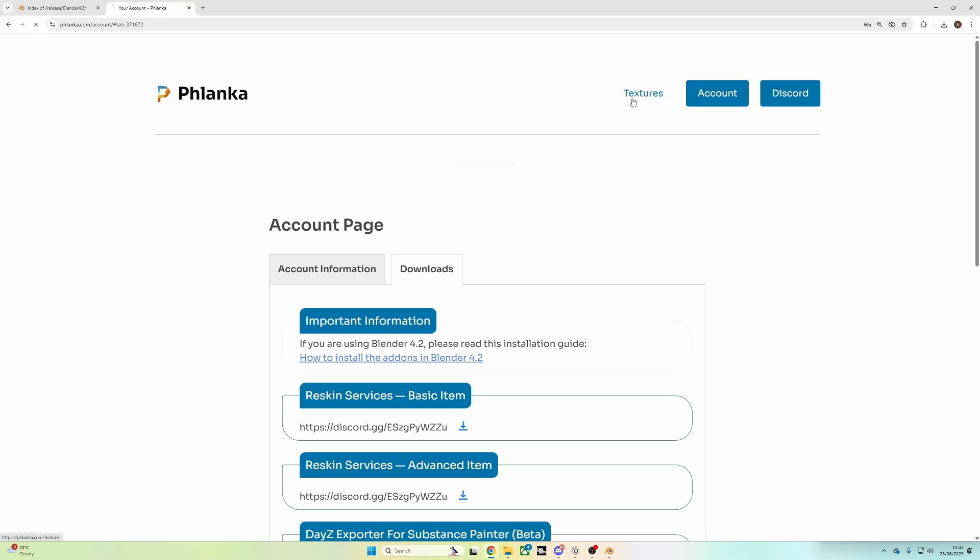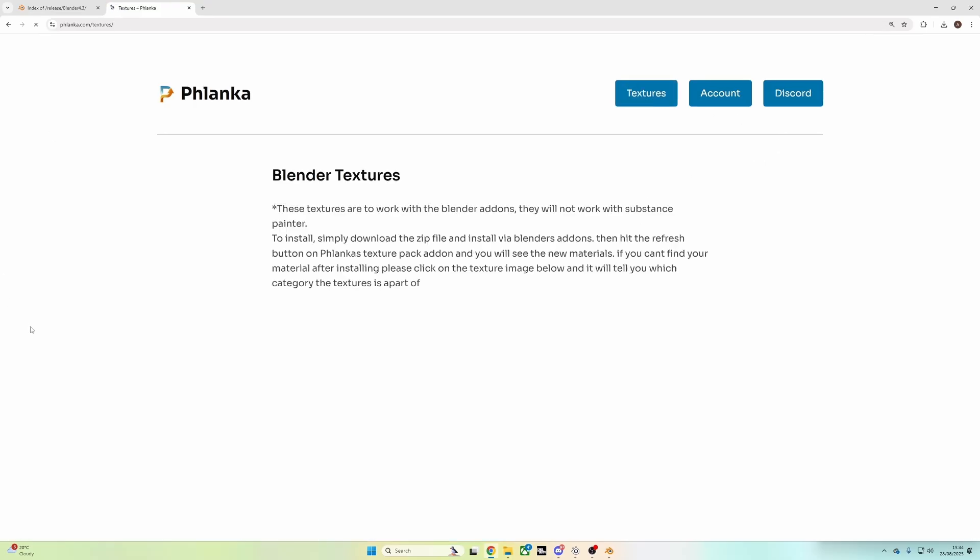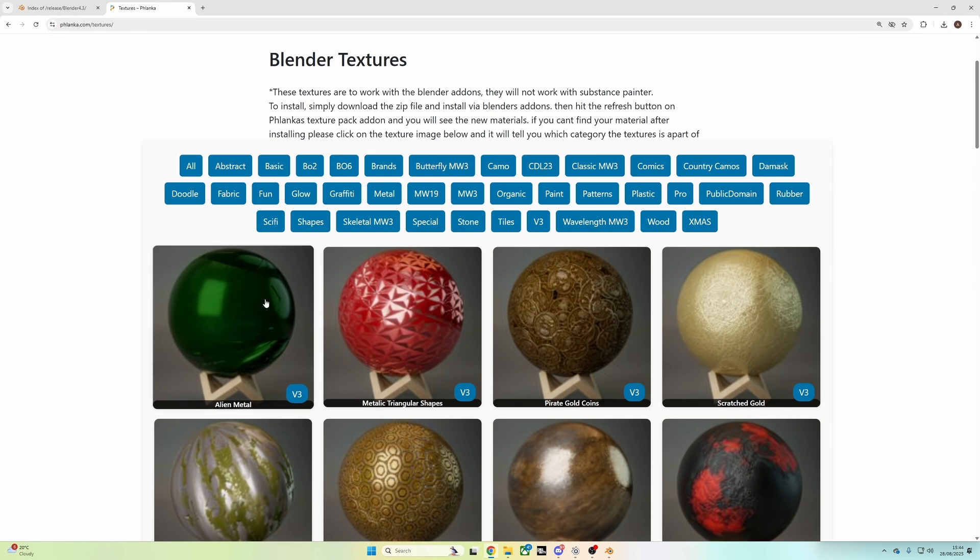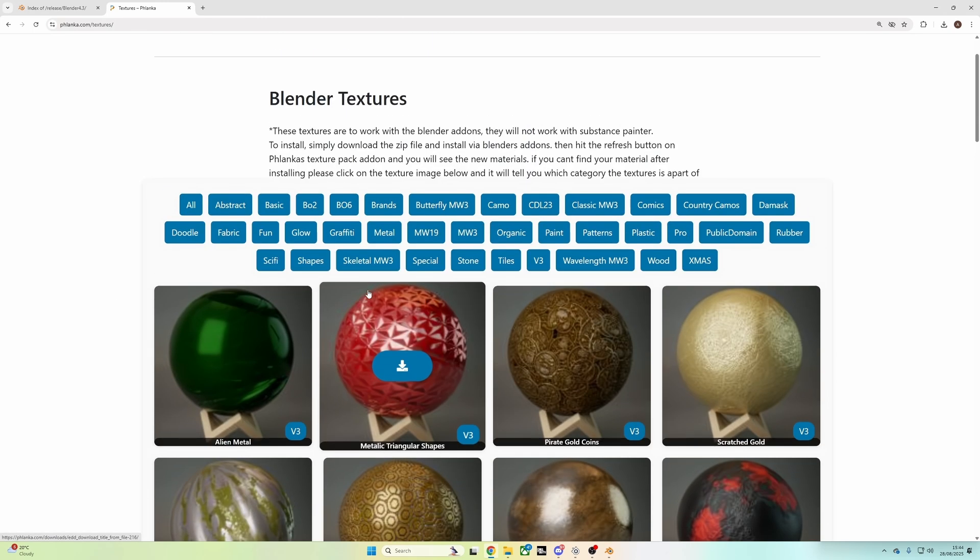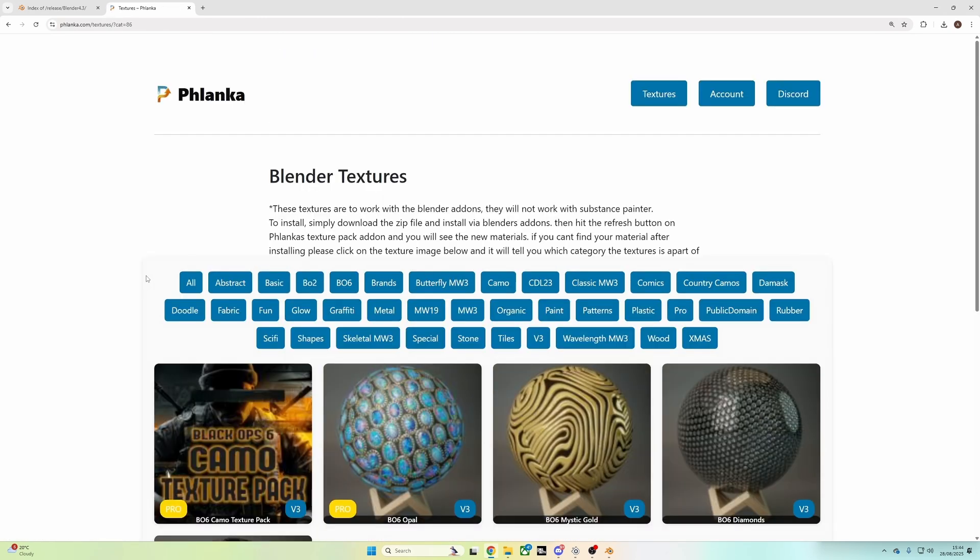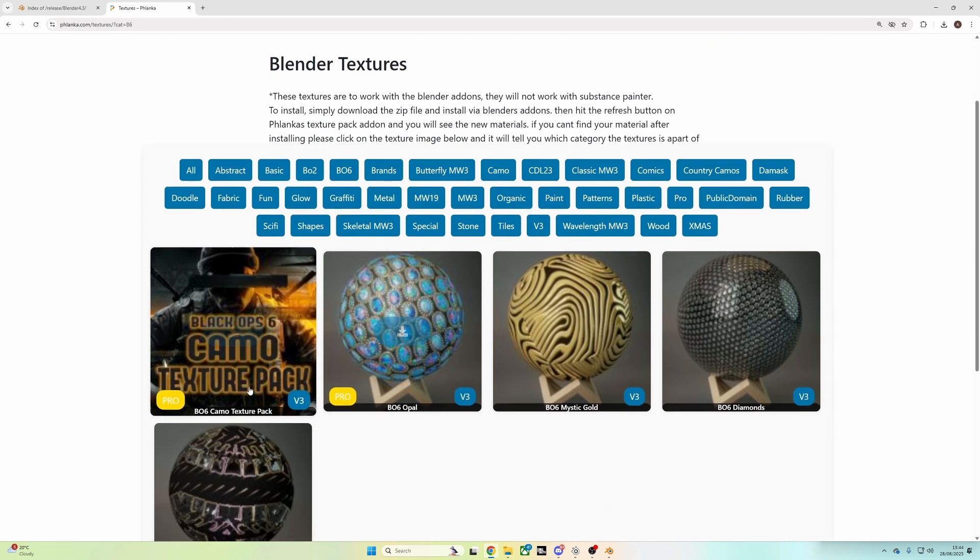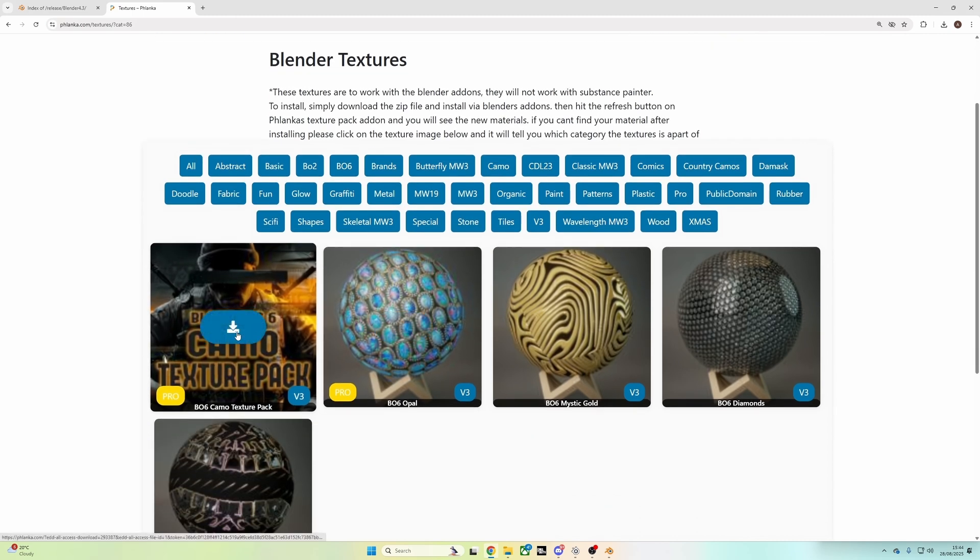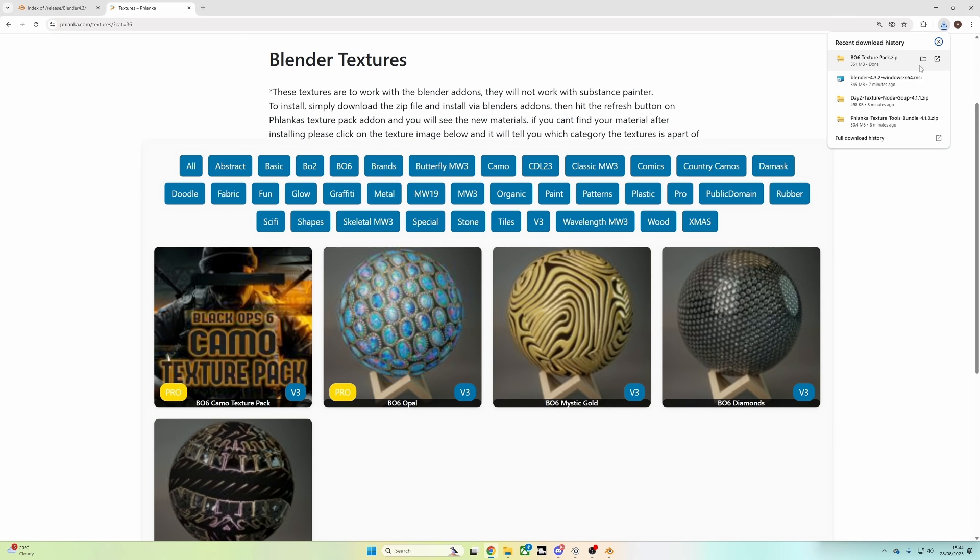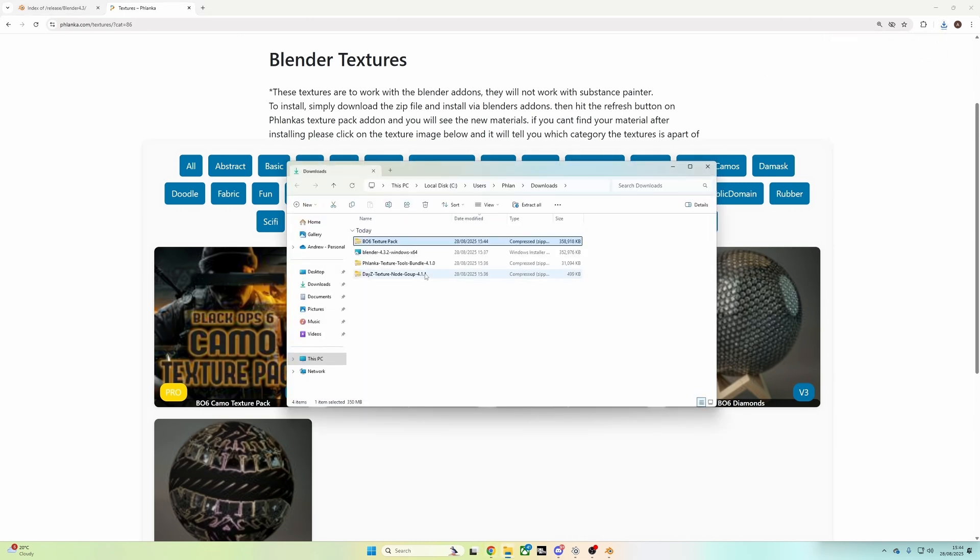If you go to the Textures tab on the Flanker.com website, you'll see down here we have loads of textures you can just click to download. But I'm going to download a pack. So we've got a Black Ops 6. I can download the Camo's Texture Pack. This is like a collection of textures all in one zip. So once this is downloaded, you'll see that you do have a zip file. And to install this one, you need to do it from inside Blender.